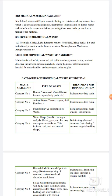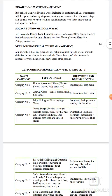Source of Biomedical Waste की बात करें तो जैसे कि आप सब को पता है — hospitals, clinics, laboratories, research centers, home care, blood banks, biotech institutions, production units, federal services, nursing homes, mortuaries, autopsy centers, etc. इनके अलावा और भी sources हो सकते हैं जहाँ से हमें Biomedical Waste प्राप्त होता है।